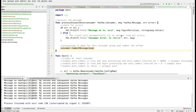Hi folks, this is Nikhil and you are learning GoLang with me. In this session I am going to discuss how to have idempotency on the Kafka consumer side.